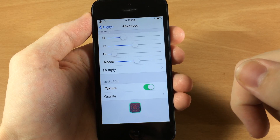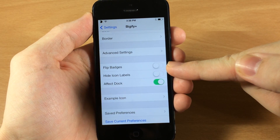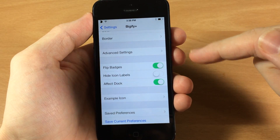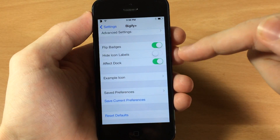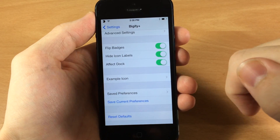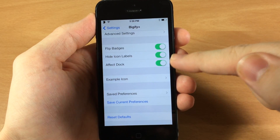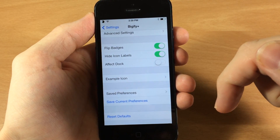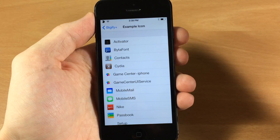Here is flip badges, which should flip the side that the badge is on. I haven't had any luck with this — it's always going to be on the right top-hand corner, but we'll turn it on and see if it works this time. You also have hide icon label, which just gets rid of the name of the icon under the icon. There's also the affect dock toggle — if you have that turned off it shouldn't affect the dock, but like with flip badges, it still does every single time. We'll turn it off just to see if by chance it actually works.